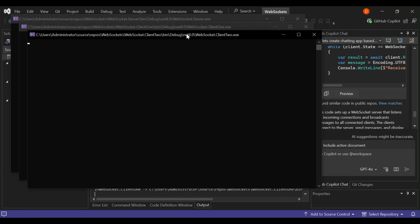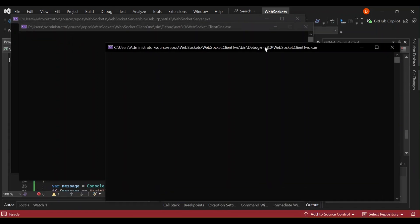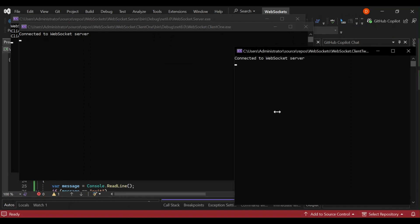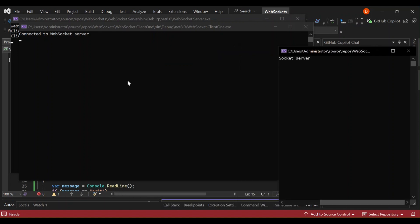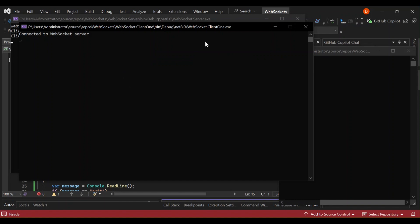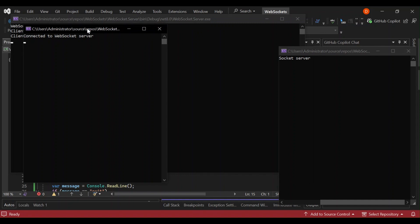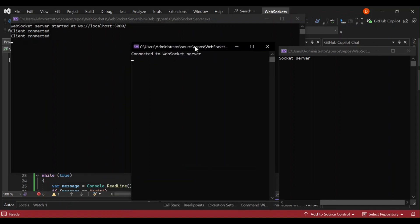As you can see here now, we've got our three projects running now. This is client two, we've got it's connected to the server. And this is also client one, which is also connected to the server. And then we have the server, as you can see, we've got both clients connected. Let's write something on the client one and see if it actually sends it.